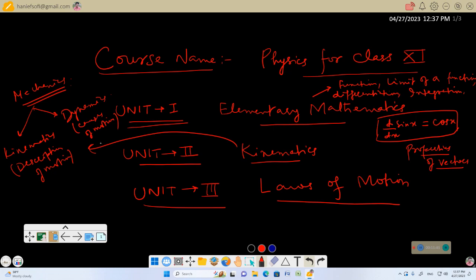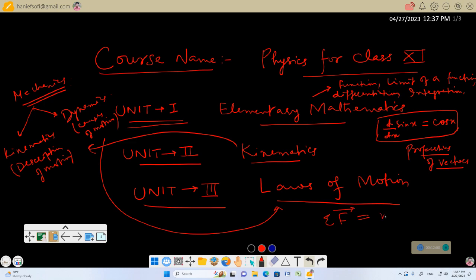Unit 2 pertains to kinematics and unit 3 is dynamics, because in dynamics the causes of motion are answered by Newton's laws of motion. The main equation is σF = ma, where m is the mass of a body, a is its acceleration, and σF represents the resultant of all the forces acting on it. We will discuss how to use this equation and applications of Newton's laws — one application we will discuss is called Atwood's machine.